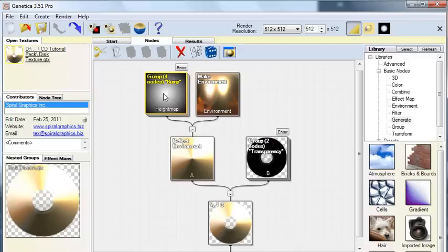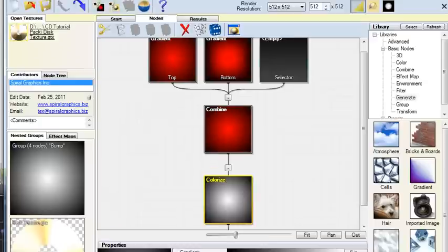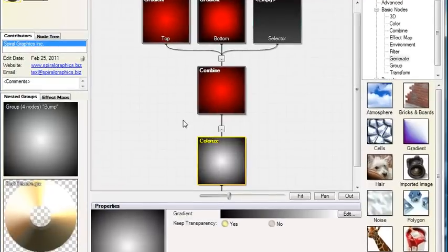Now I also want to point out that if you want to edit these maps, you can double-click here, and then make any changes to the maps you want. For example, you can see the bump map is created by combining two similar gradients,